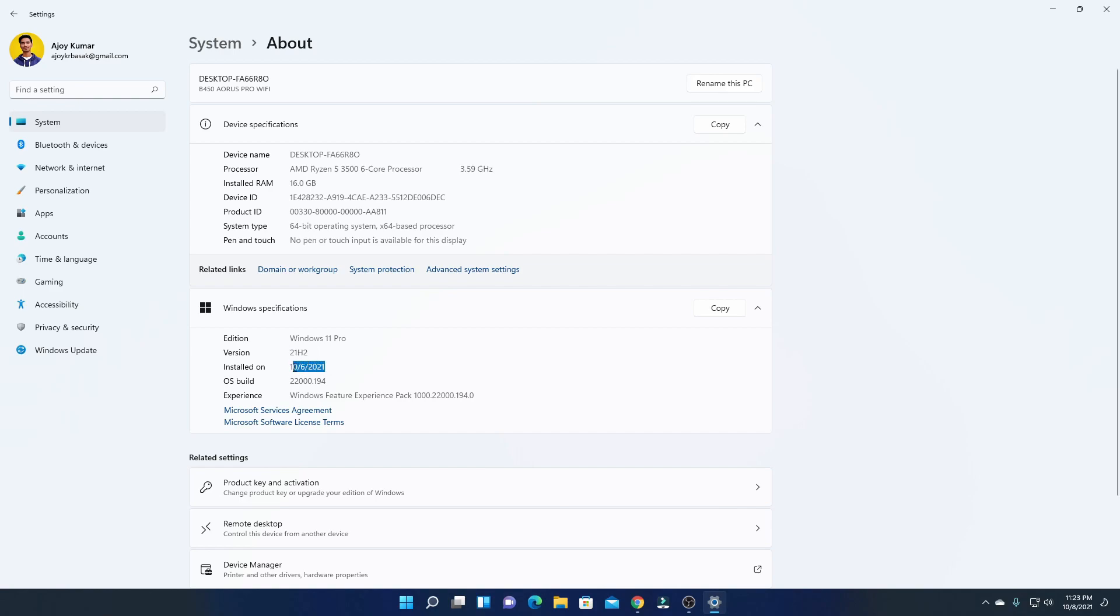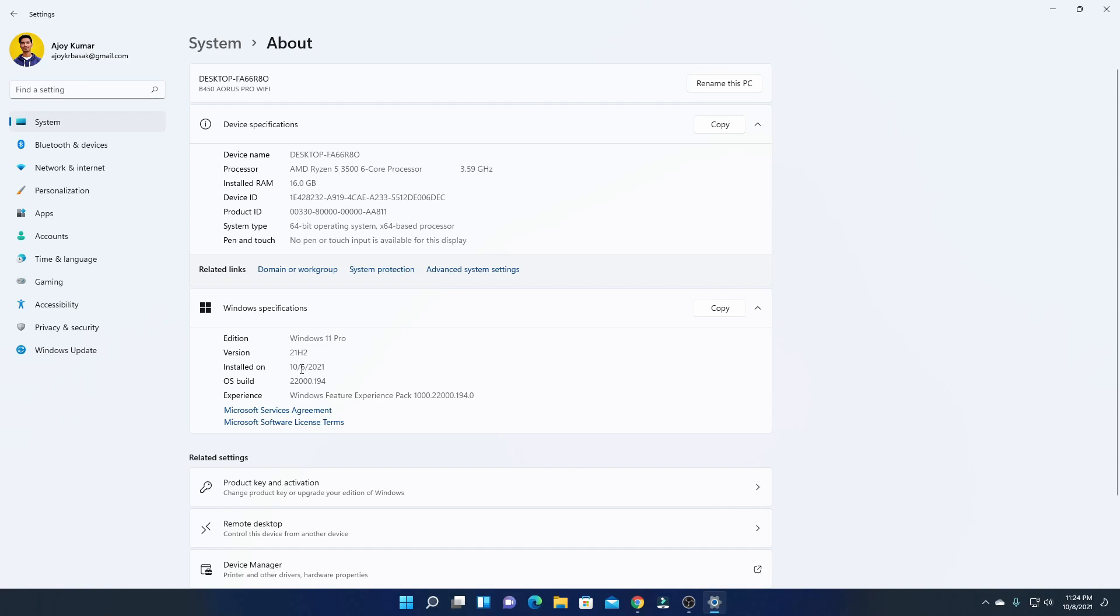And here, you will find your installation date. Let me tell you that Windows 11 was officially launched on 5th October. If you are getting 2nd October, 1st October or some other date other than 5th October and above, that means that Windows Build was a Preview Build.